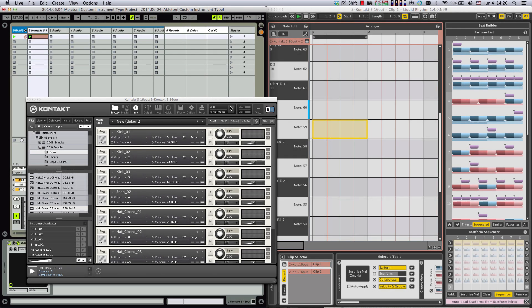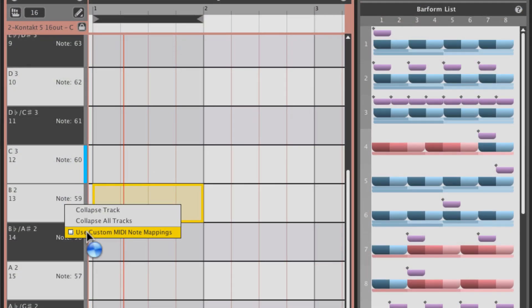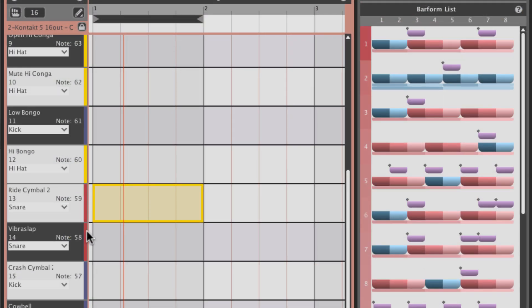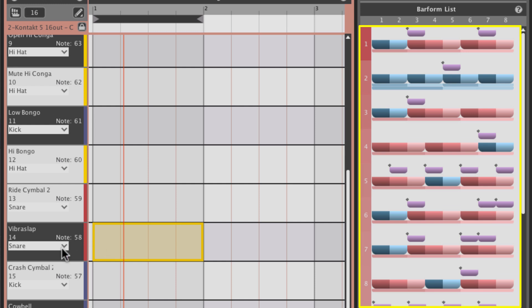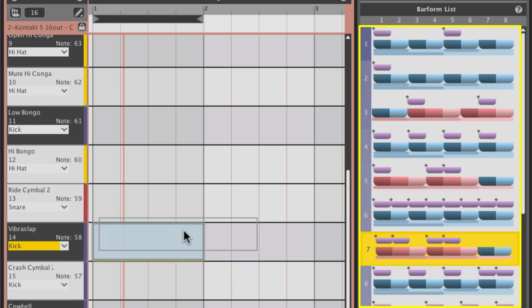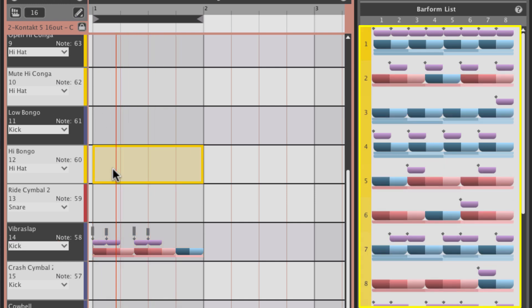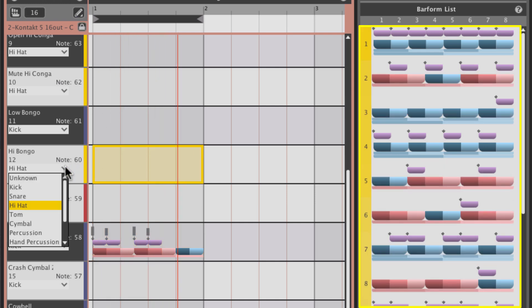Custom Instrument Type is a new enhancement to Liquid Rhythm version 1.4, benefiting users of the Max for Live patch. It lets you choose instrument family types, so Liquid Rhythm's pattern suggestion engine can cater to the tracks in your custom drum kits.